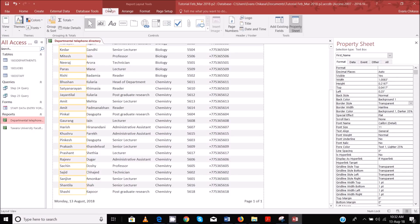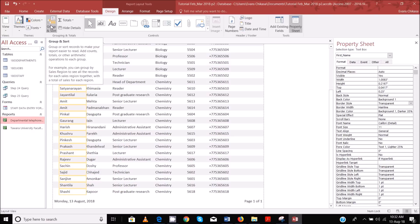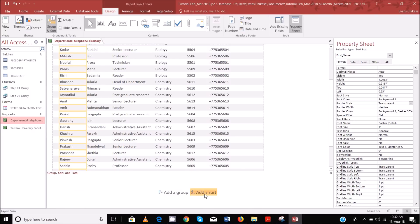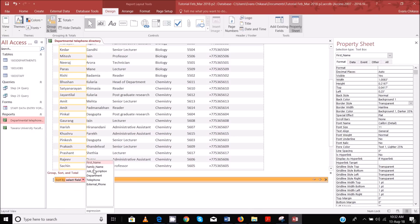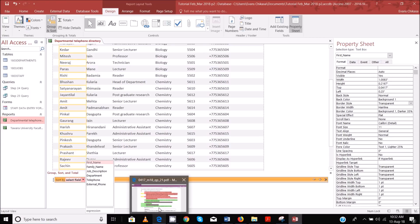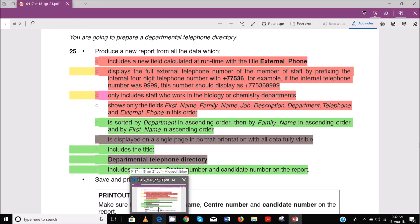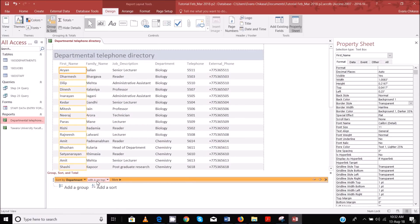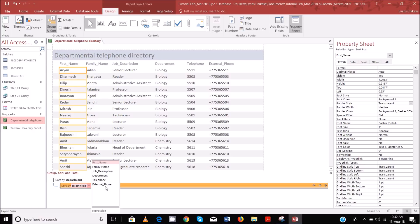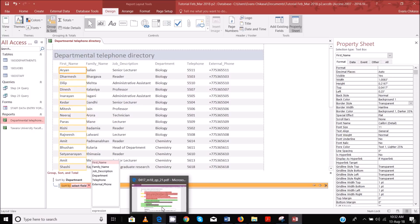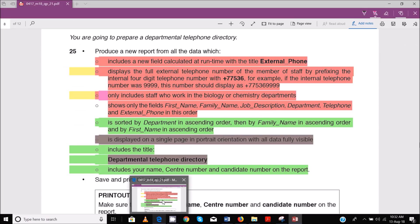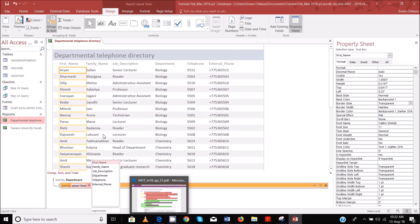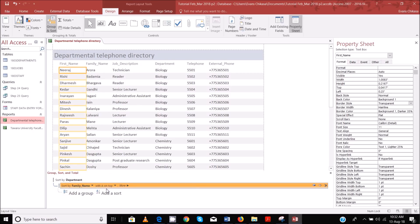Go to design, and group and sort is here — then add a sort. We are sorting first of all by department in ascending order, so department A on top — that's true. Then add another sort; this time we are sorting by family name in ascending order, A on top — that's fine.